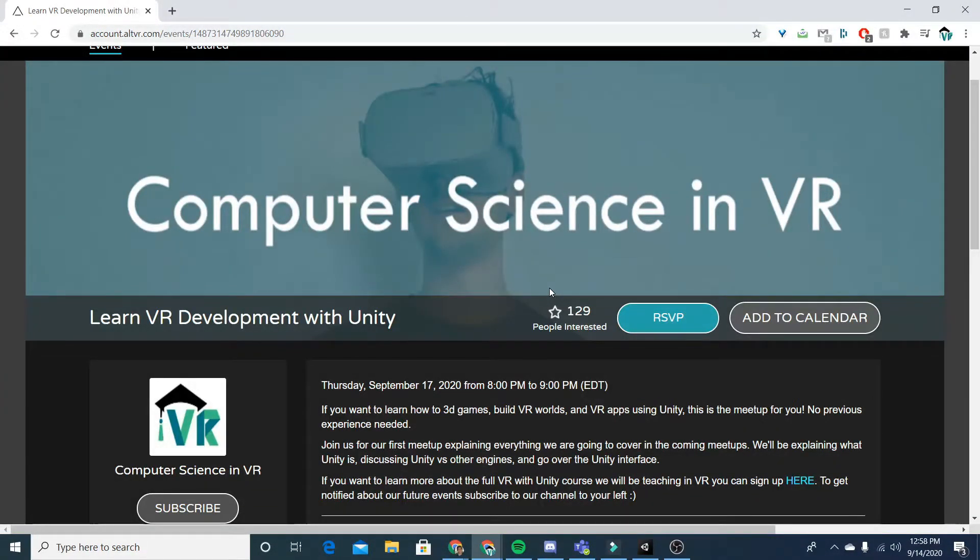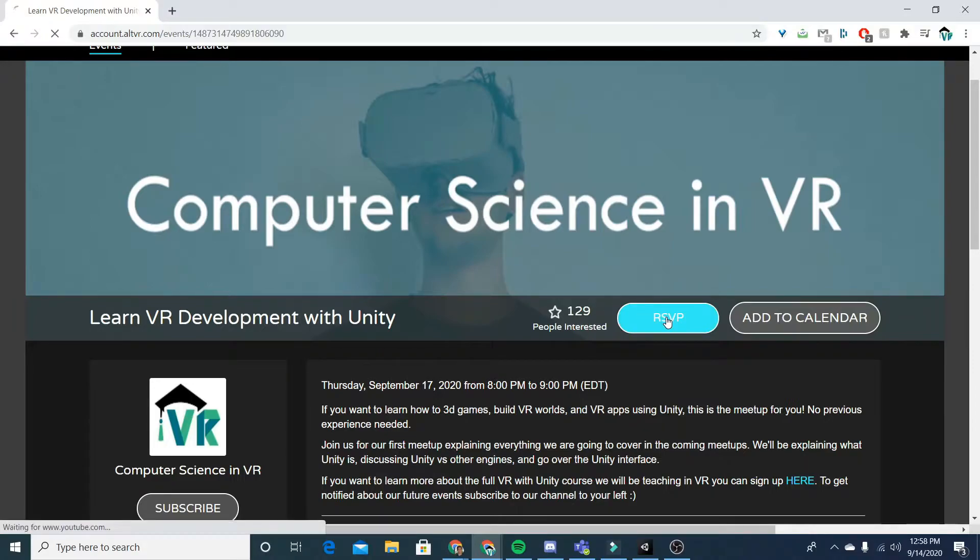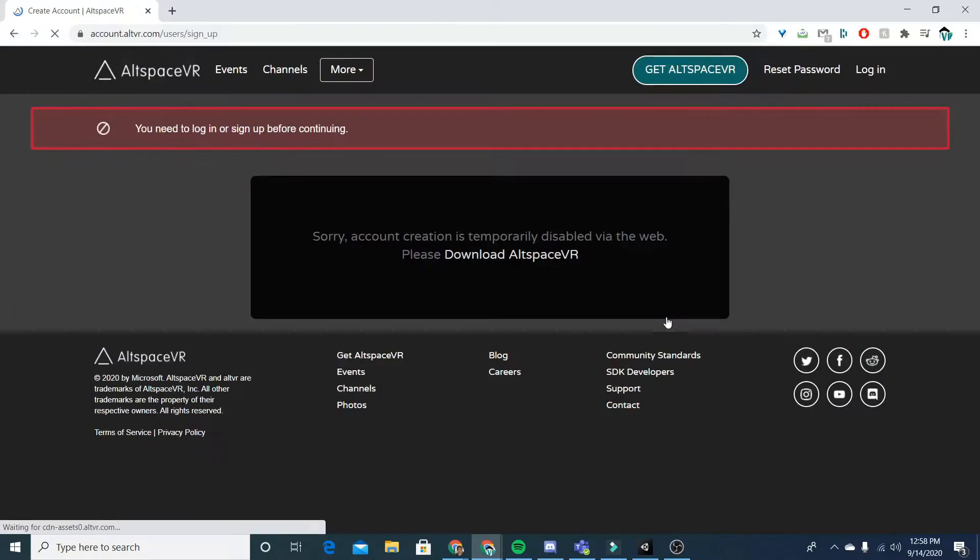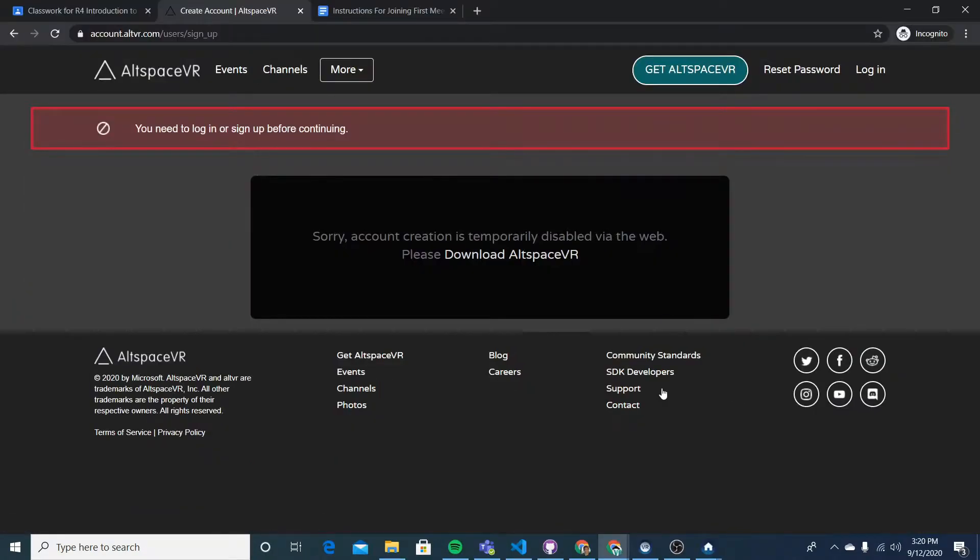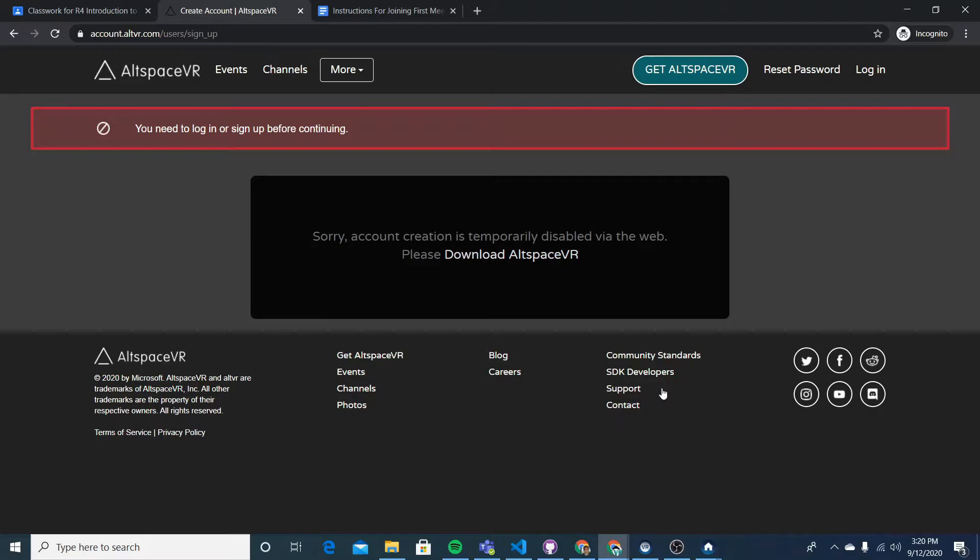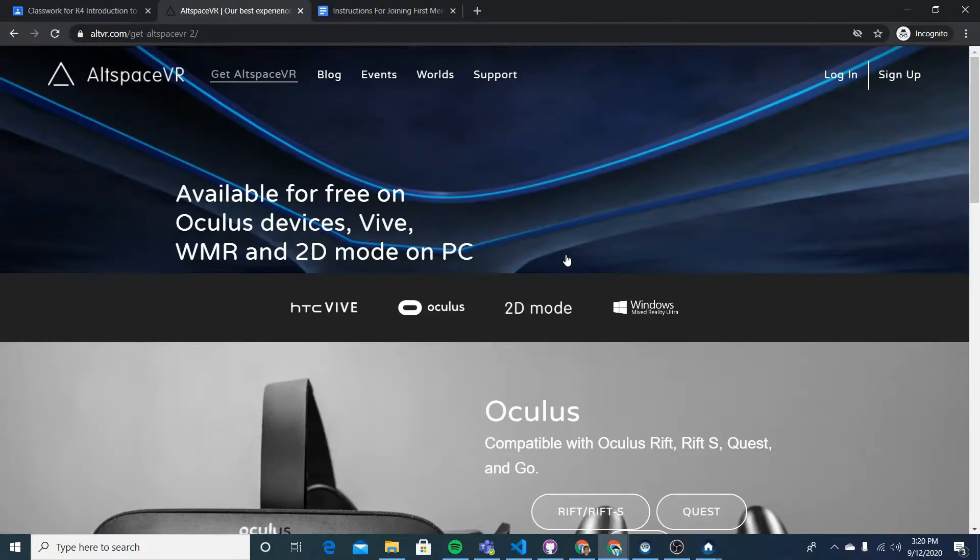Now, what I want to do is make sure I press the RSVP button. So click that blue RSVP button. Now, when we do that, it's going to ask us to create an account with Altspace. But in order to do that, we have to actually download and create the account in Altspace. So we're going to want to click on the download AltspaceVR button.